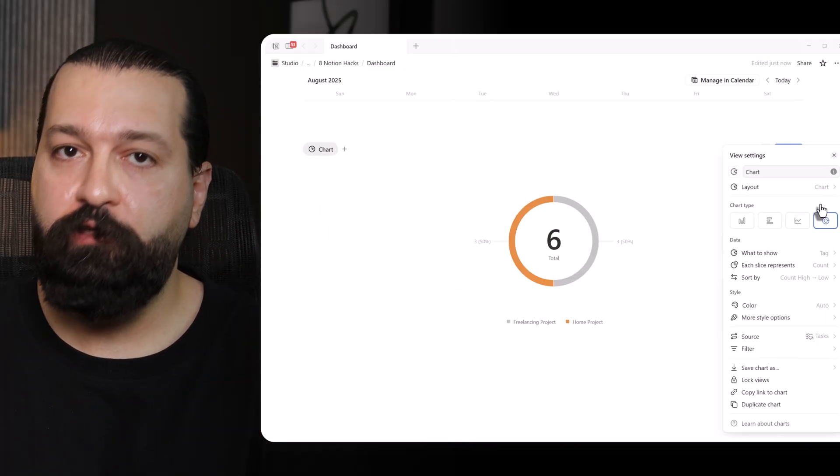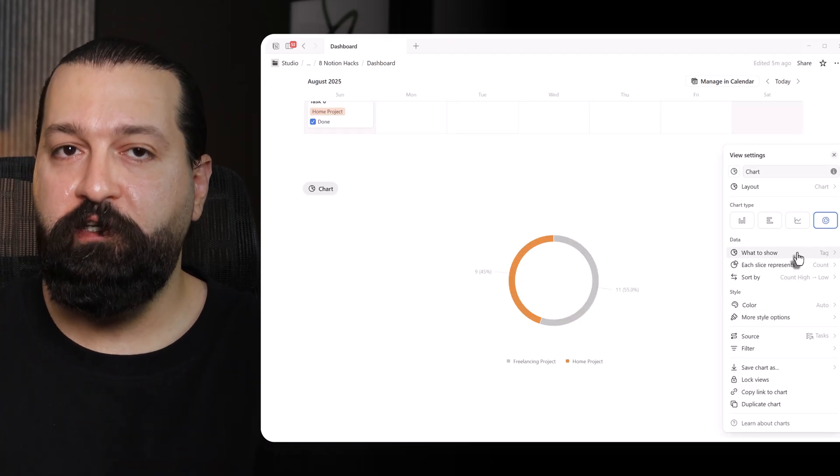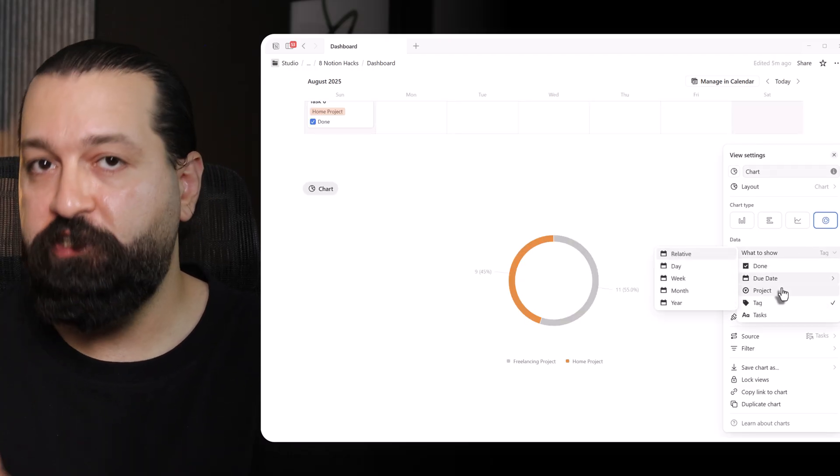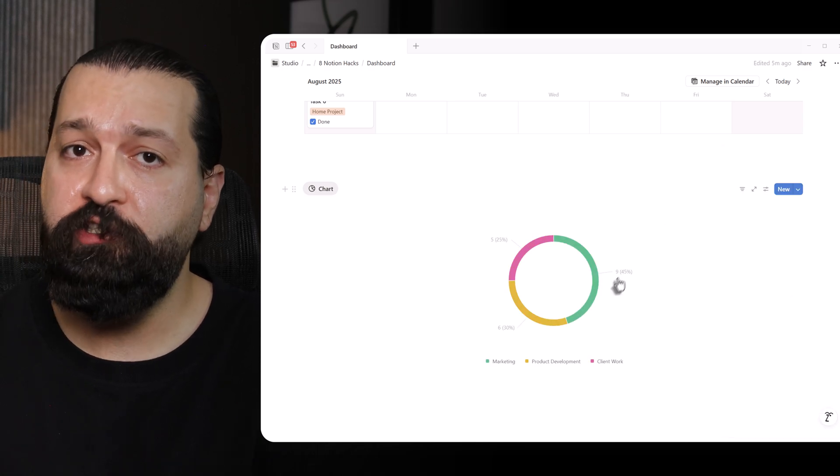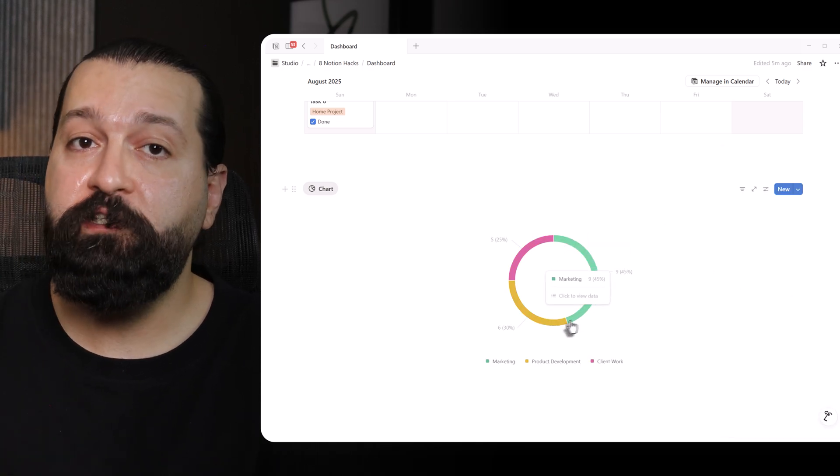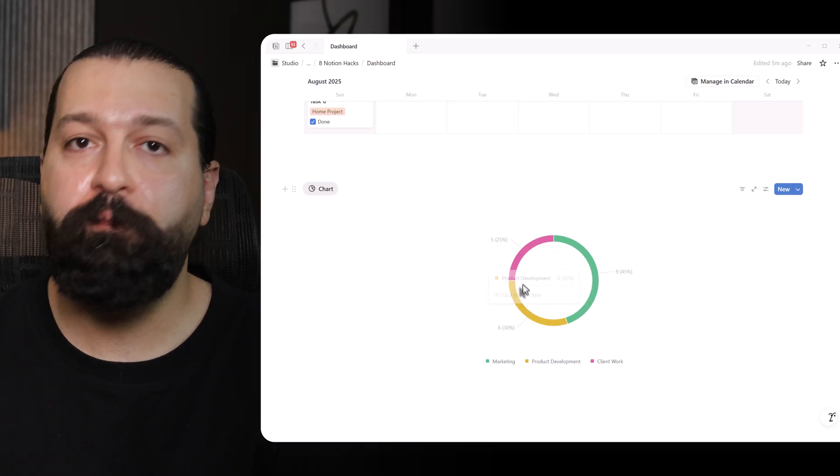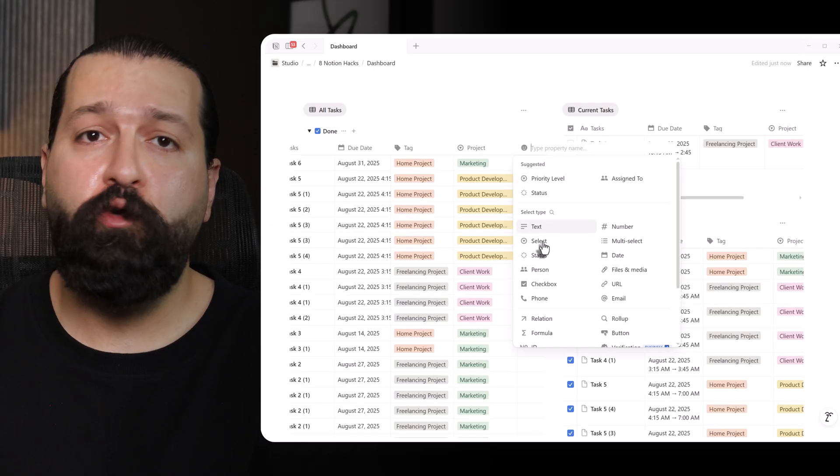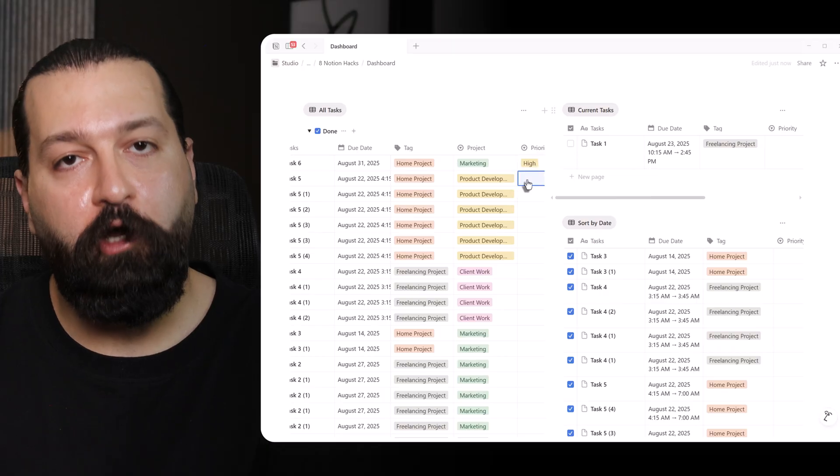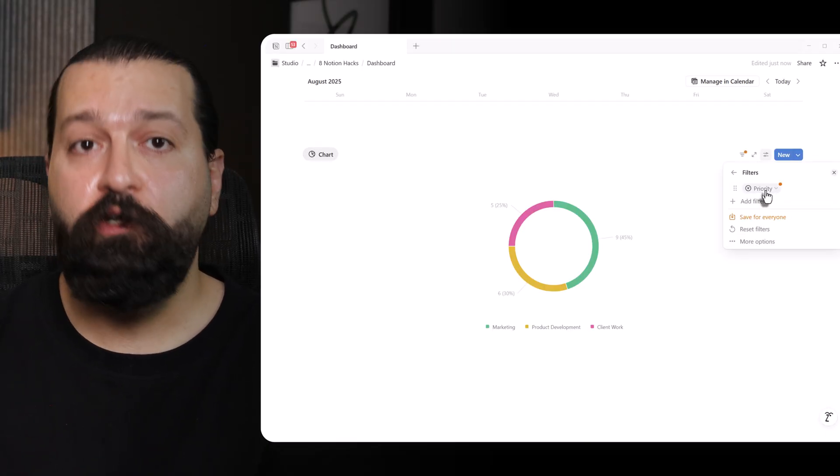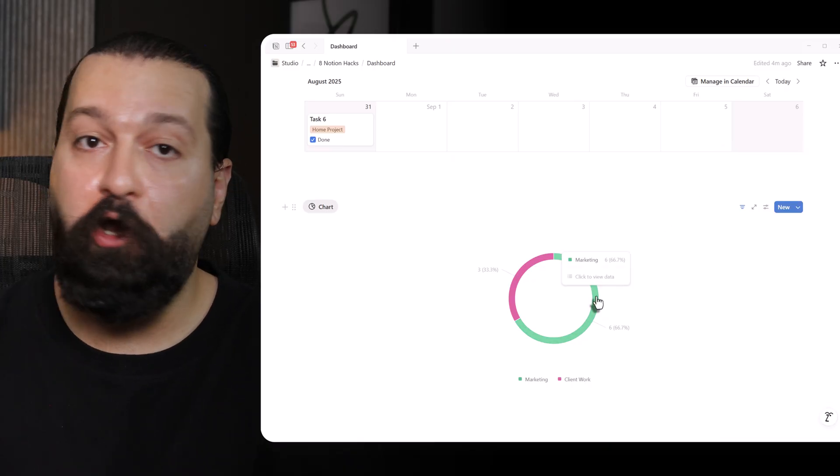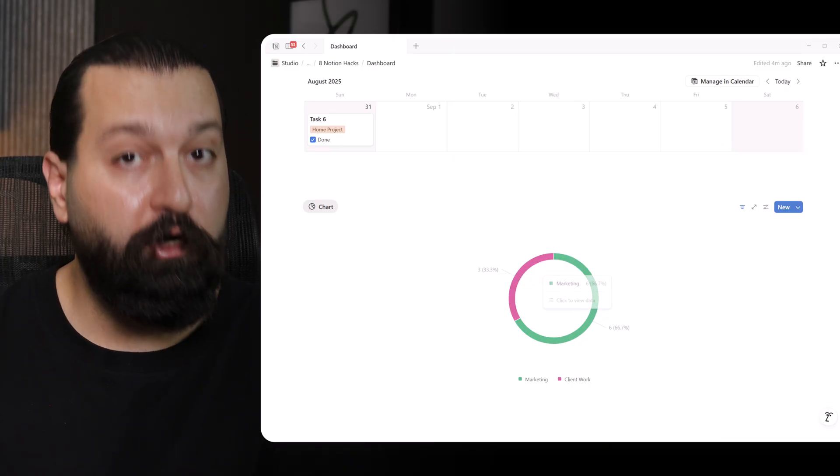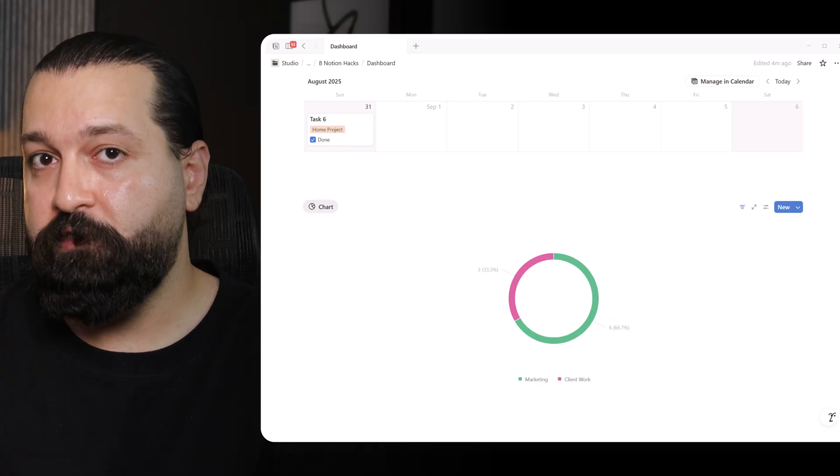First, I'll select donut chart to visualize my workload distribution. Under group by setting, I change the property to project instead of done checkbox. This instantly shows me which projects are consuming most of my bandwidth. For instance, 40% marketing, 30% product development, and 20% client work. I can add a filter to only include tasks with priority equal high to see if my urgent work is balanced across projects or concentrated in one area. This reveals that 70% of my high priority tasks are in marketing. A clear sign, I need to redistribute my focus.